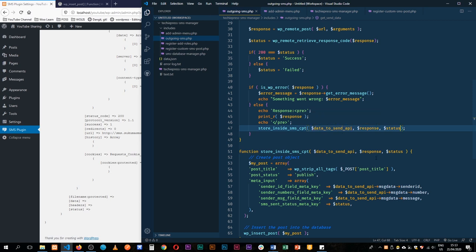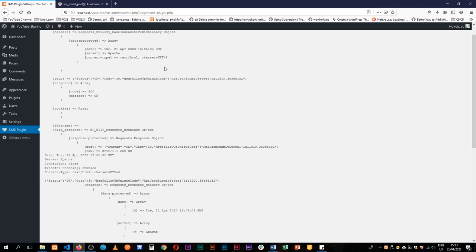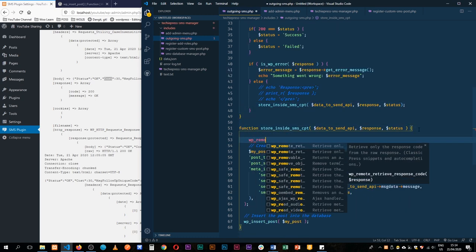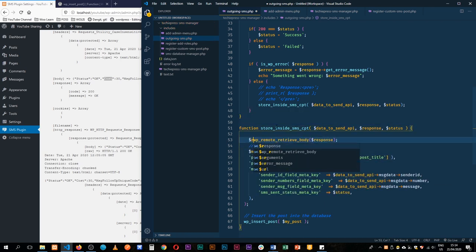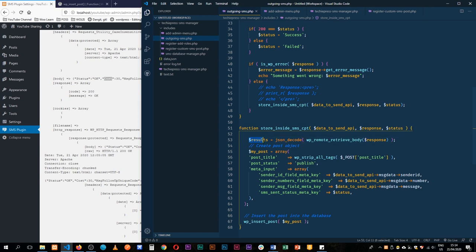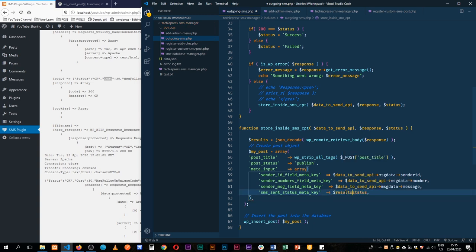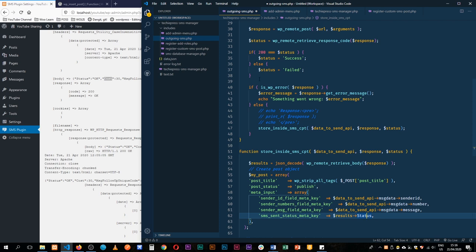Data send API will give us the different information we need. What we need to do with the response is get the body and get the status if it's okay, and find the cost. I'll get the WP remote retrieve body and pass in the response — this will give us our results. I'll JSON decode the results, and after decoding I'll be able to get the different pieces: from results we'll get the status whether it's okay, and we'll get the cost. At this point I can get the status by saying result and getting status here.